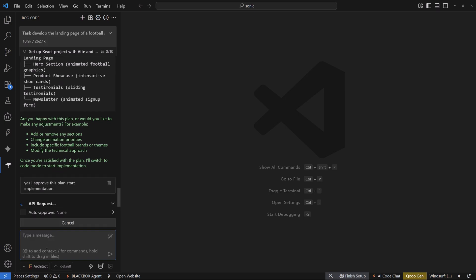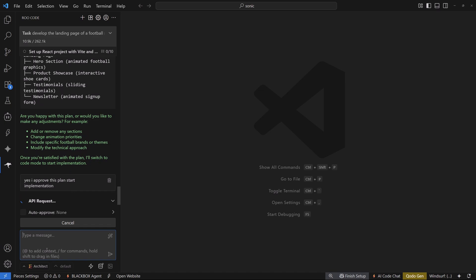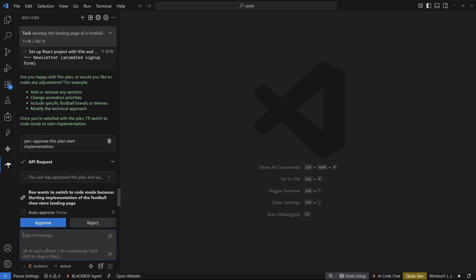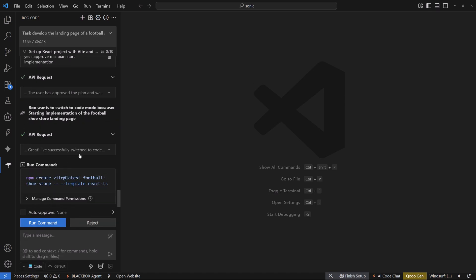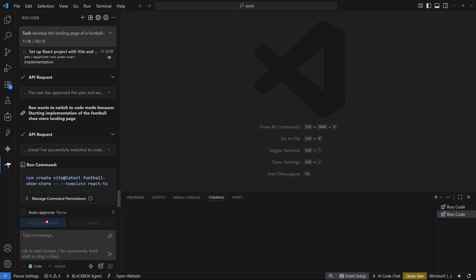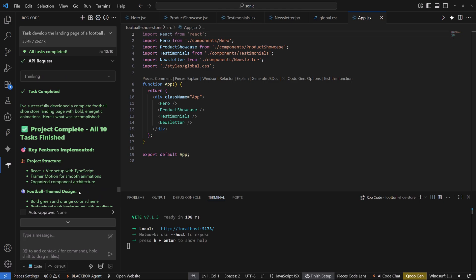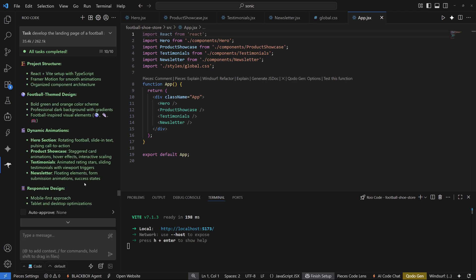As soon as I hit enter, it keeps the context in mind and starts working. It asks permission to switch to code mode — let's do that. Now it's switched to code mode and will run commands to install the React dependencies. The project is complete after 10 tasks from the to-do list, and you can see the server is running.